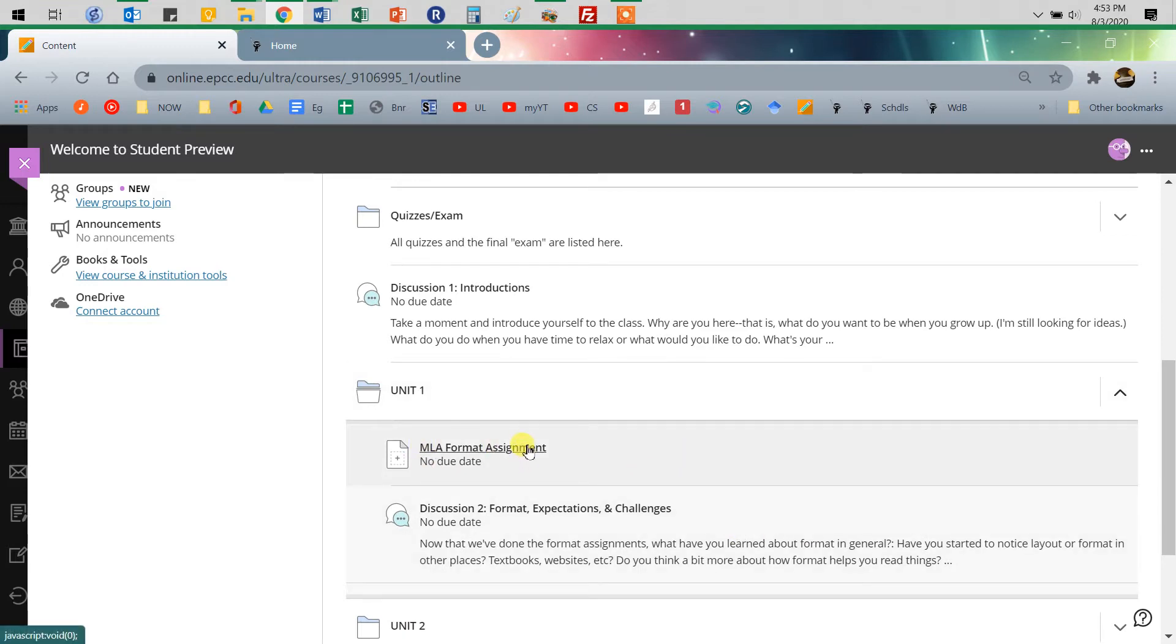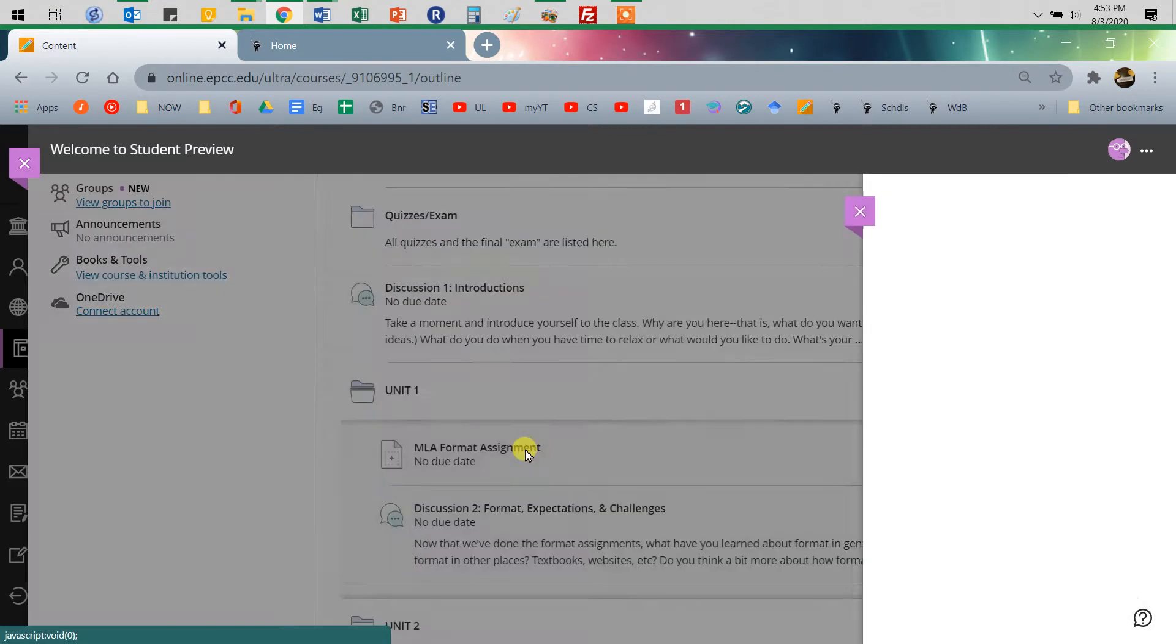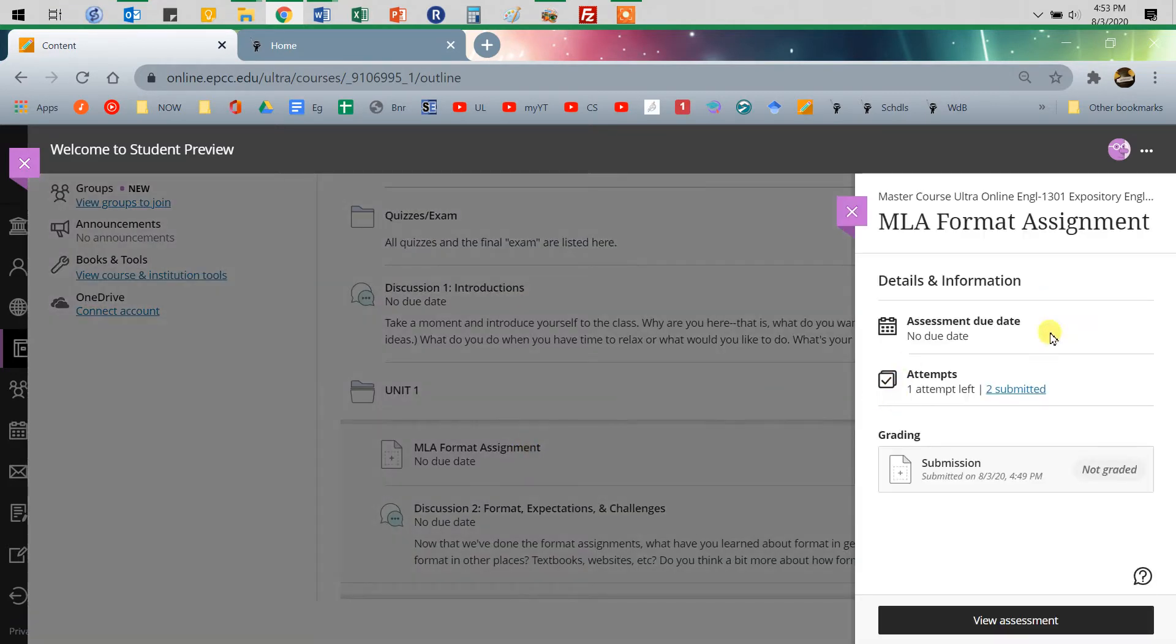So whatever assignment you're turning in, look at the schedule, refer to that, refer to the instructions I've given you, and that's where you'll go. And so here, this gives you the basics, and you'll see attempts.